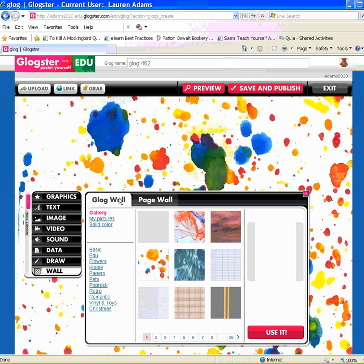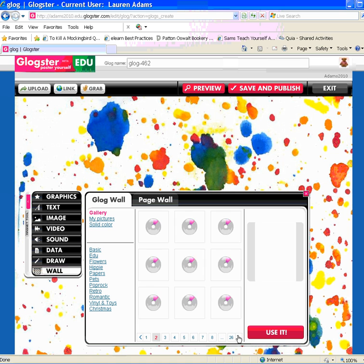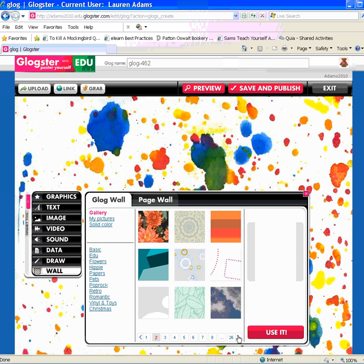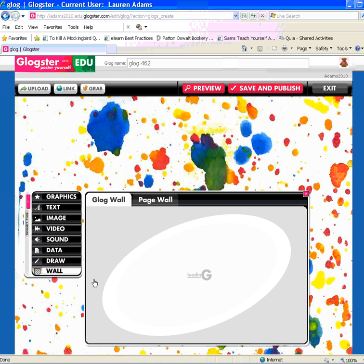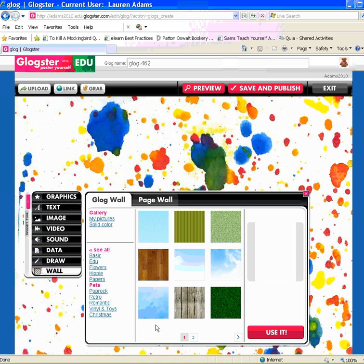When you've selected the Glog wall tab, you have three options. You can select a background from the gallery, from my pictures, or from a solid color. From the gallery, you have several options. You can see all the categories at once and use these arrows to click through to see the different background options. You also have the option to select a category. For example, if you're creating a Glog about a pet, you can select the pet category and different options related to pet will load.